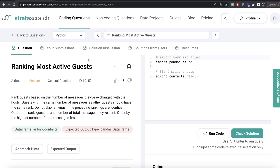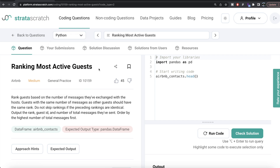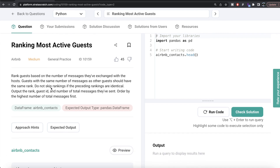Hey guys, welcome back to the channel. This channel, Average Data Science, is all about trying to learn different concepts and learn data science by practicing a lot of questions. In this video, I'm going to solve a question on Stratascratch regarding ranking most active guests, using both Python and MySQL, and walk you through how we can develop solutions to such problems.